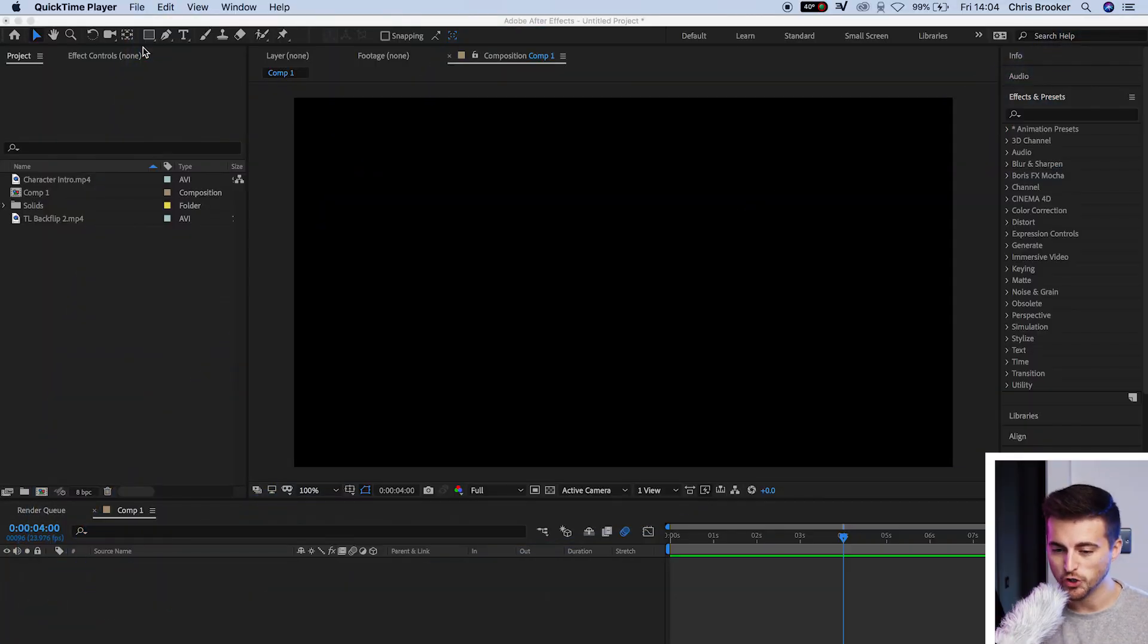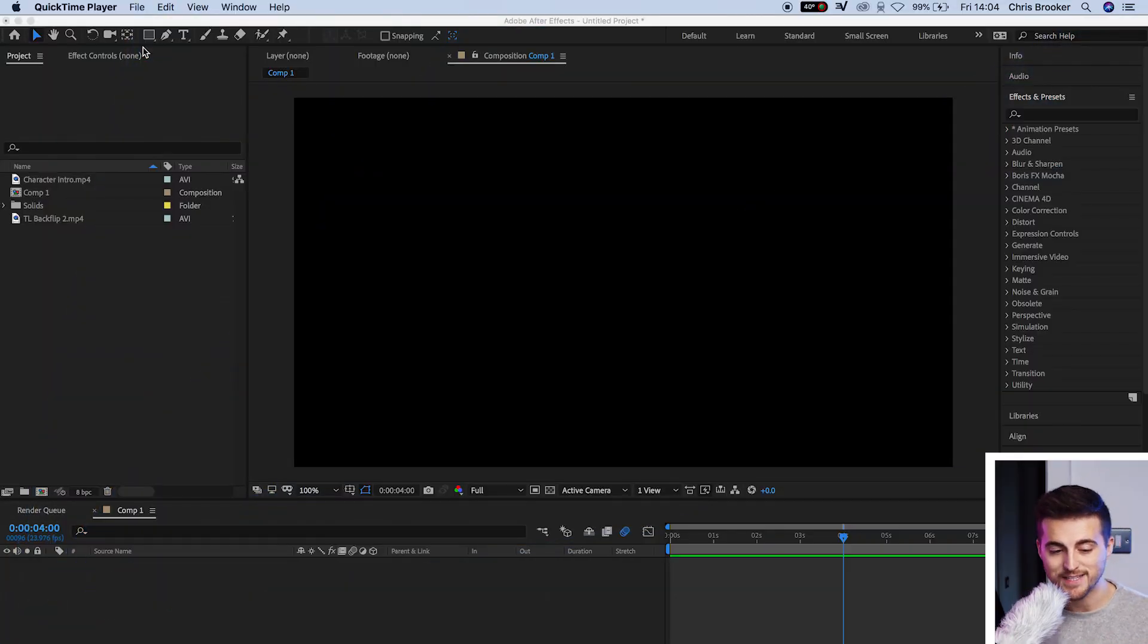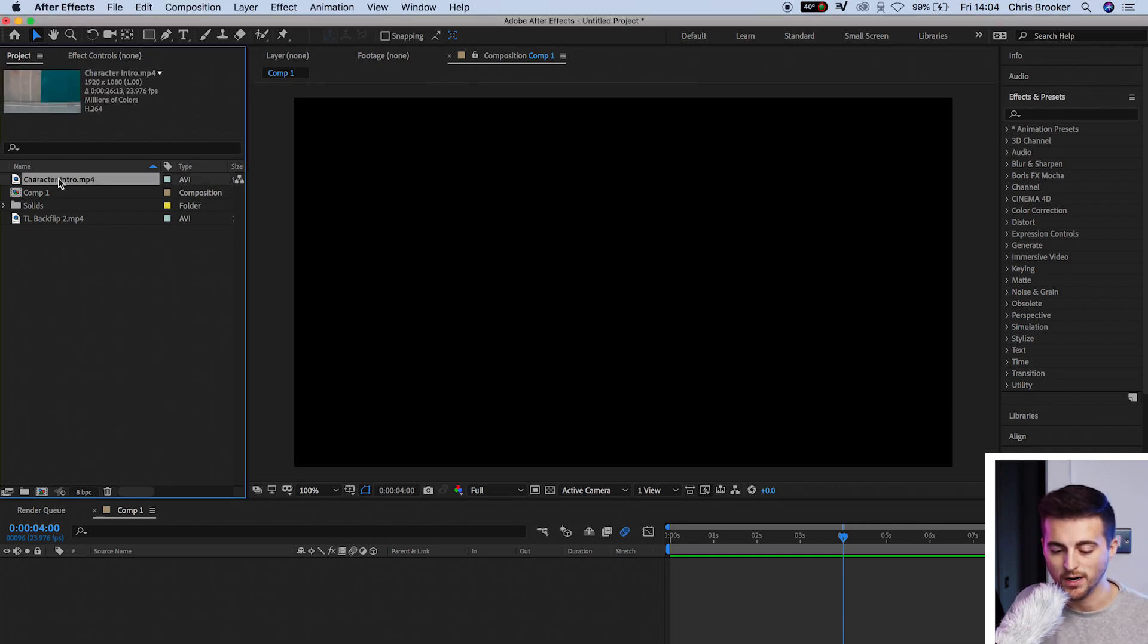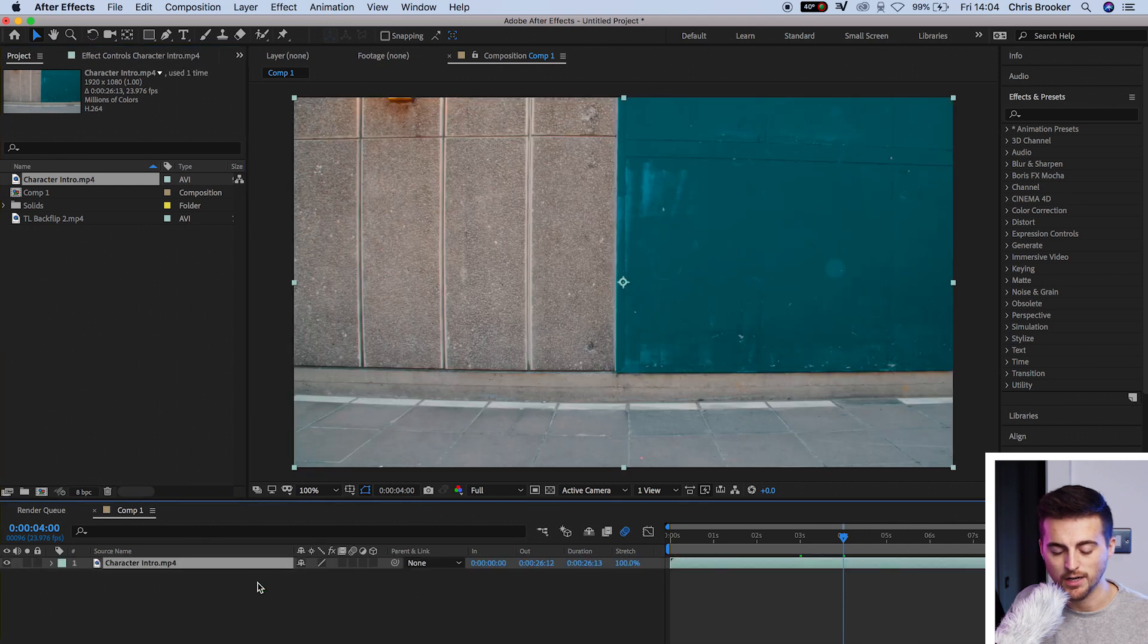Once you're inside of Adobe After Effects, you have a brand new composition created. We're first going to begin by dragging in two video clips. So I've got one clip down here, and I've got another clip in here.